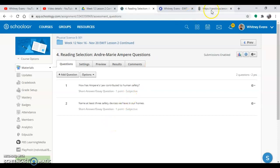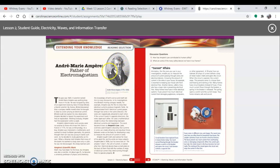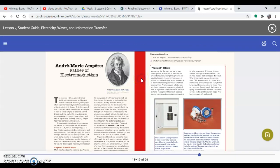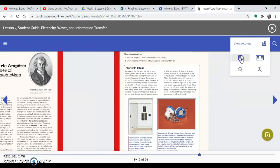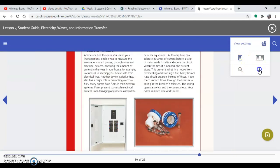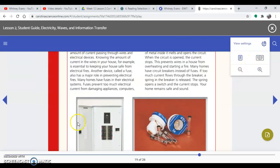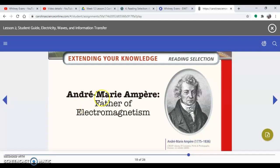So I'm going to go to Carolina Science Online. And here's the reading that we're supposed to do. So here's André-Marie Ampère. And he lived from 1775 to 1836. I'm going to zoom in. Remember, you click on the page to get the gear up. I'm going to go to one page at a time and then zoom in.